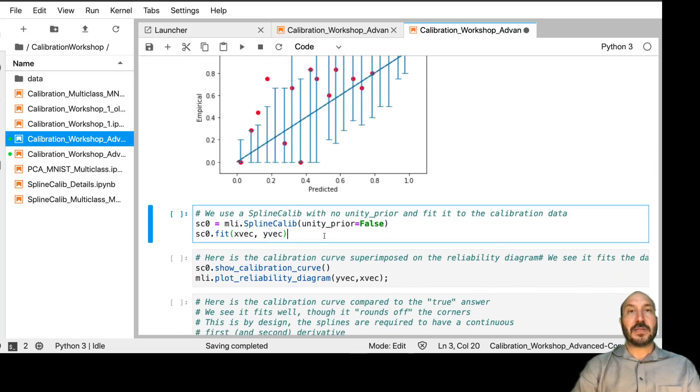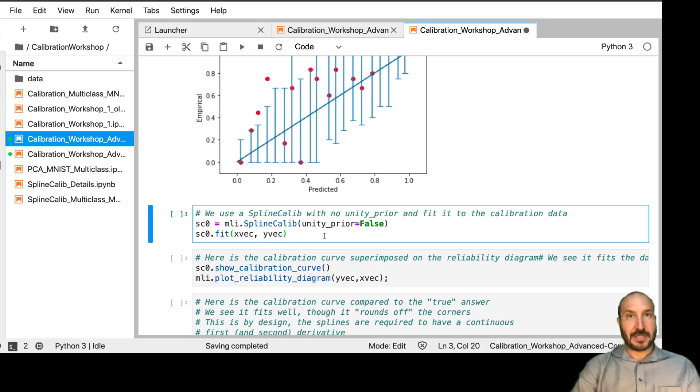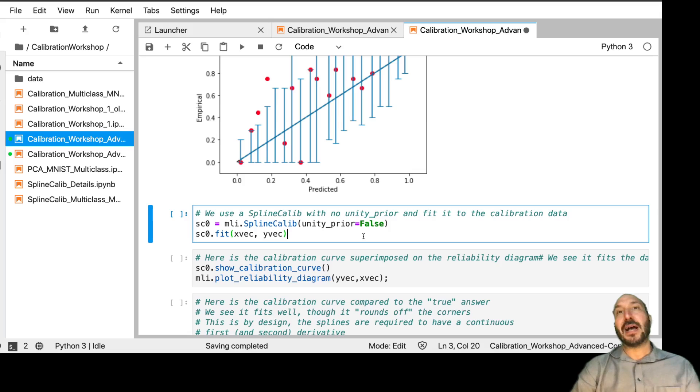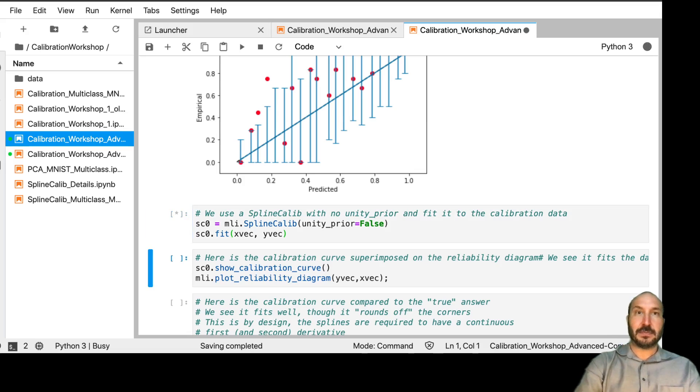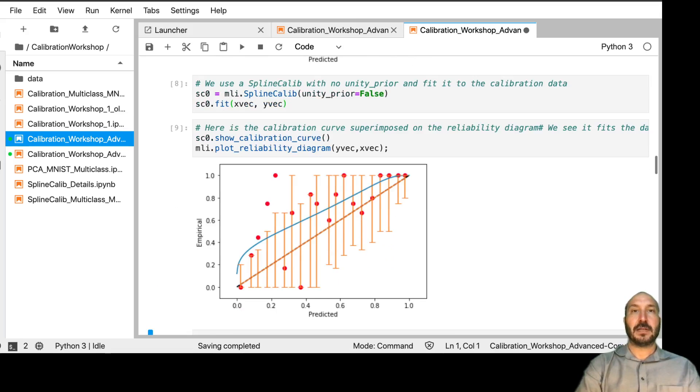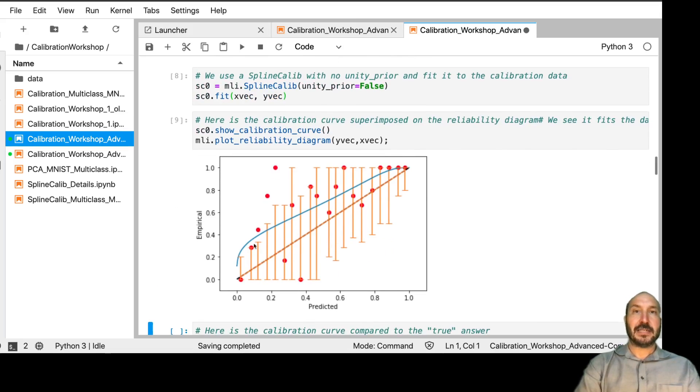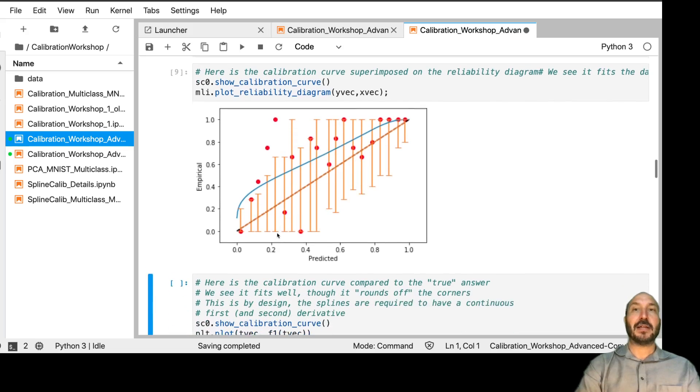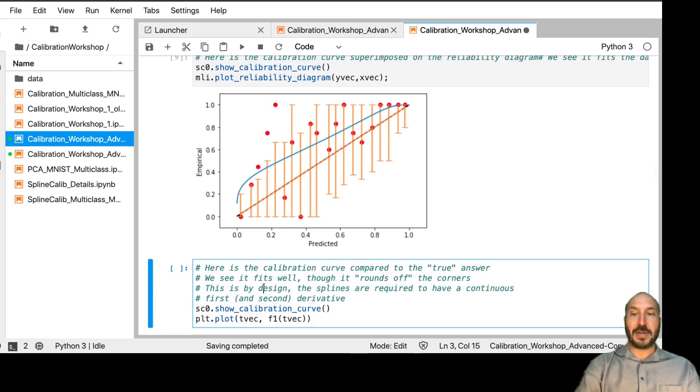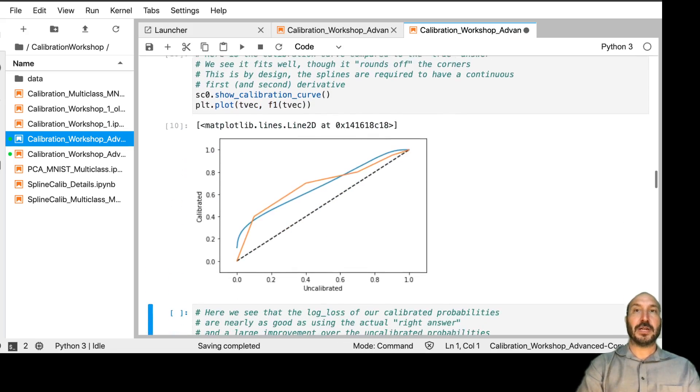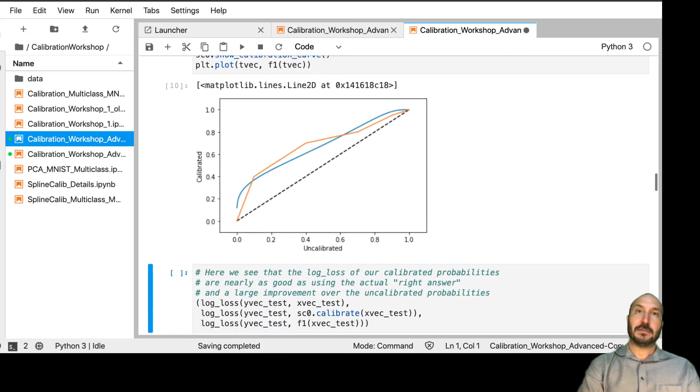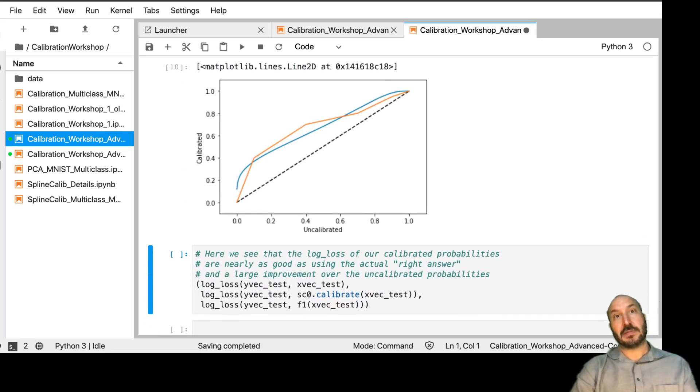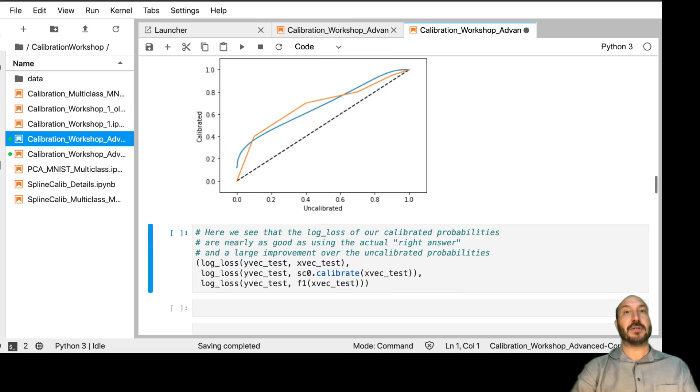And now we're going to fit a spline calib to this data, just 100 data points. And first, we're going to turn off this unity prior. So we're not going to have any prior bias towards the line Y equals X. And we're going to fit it. And here's the curve we come up with. So we see it's not so bad. We can now compare that to what the true answer is. And we see it's reasonable. For 100 data points, this is not a bad result.